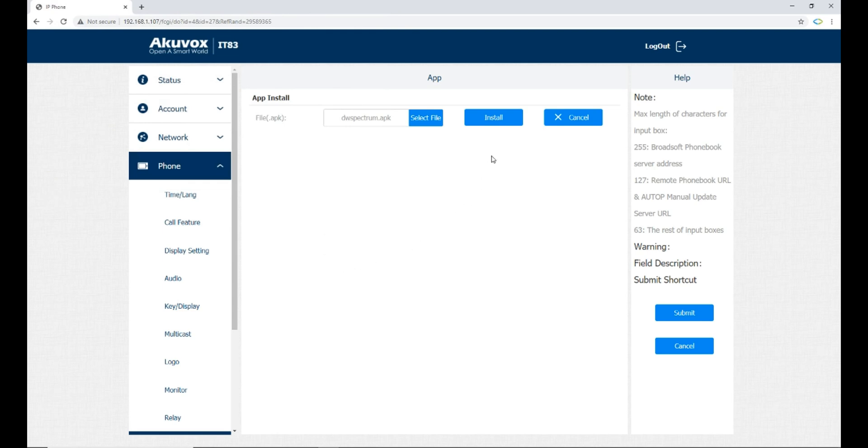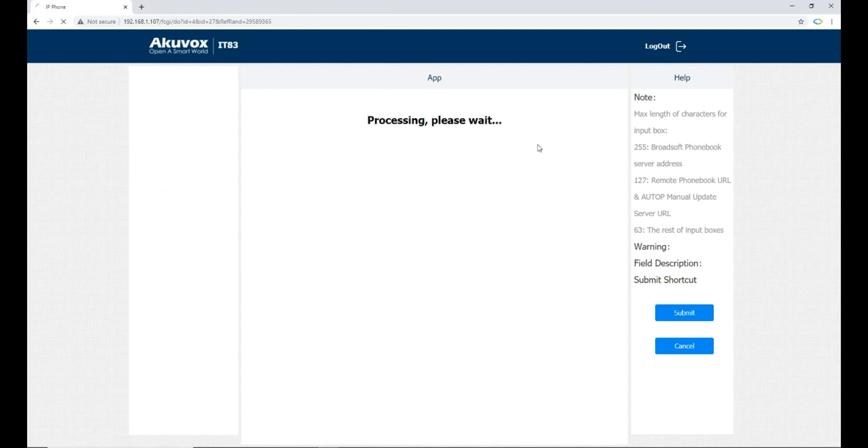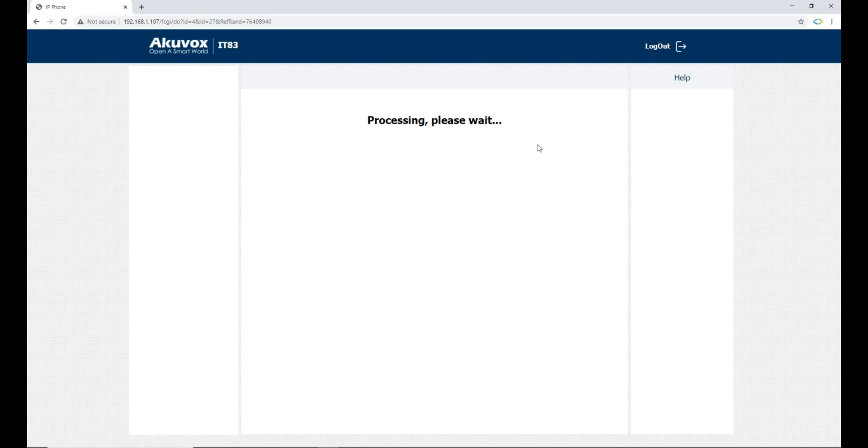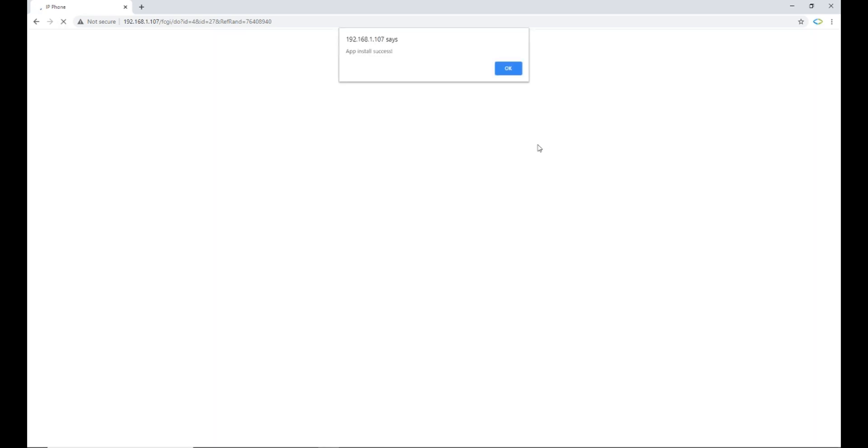Then, by clicking on install, the program or the application will be installed. You must wait until app install success is displayed. Otherwise, the installation is failed. App install success.